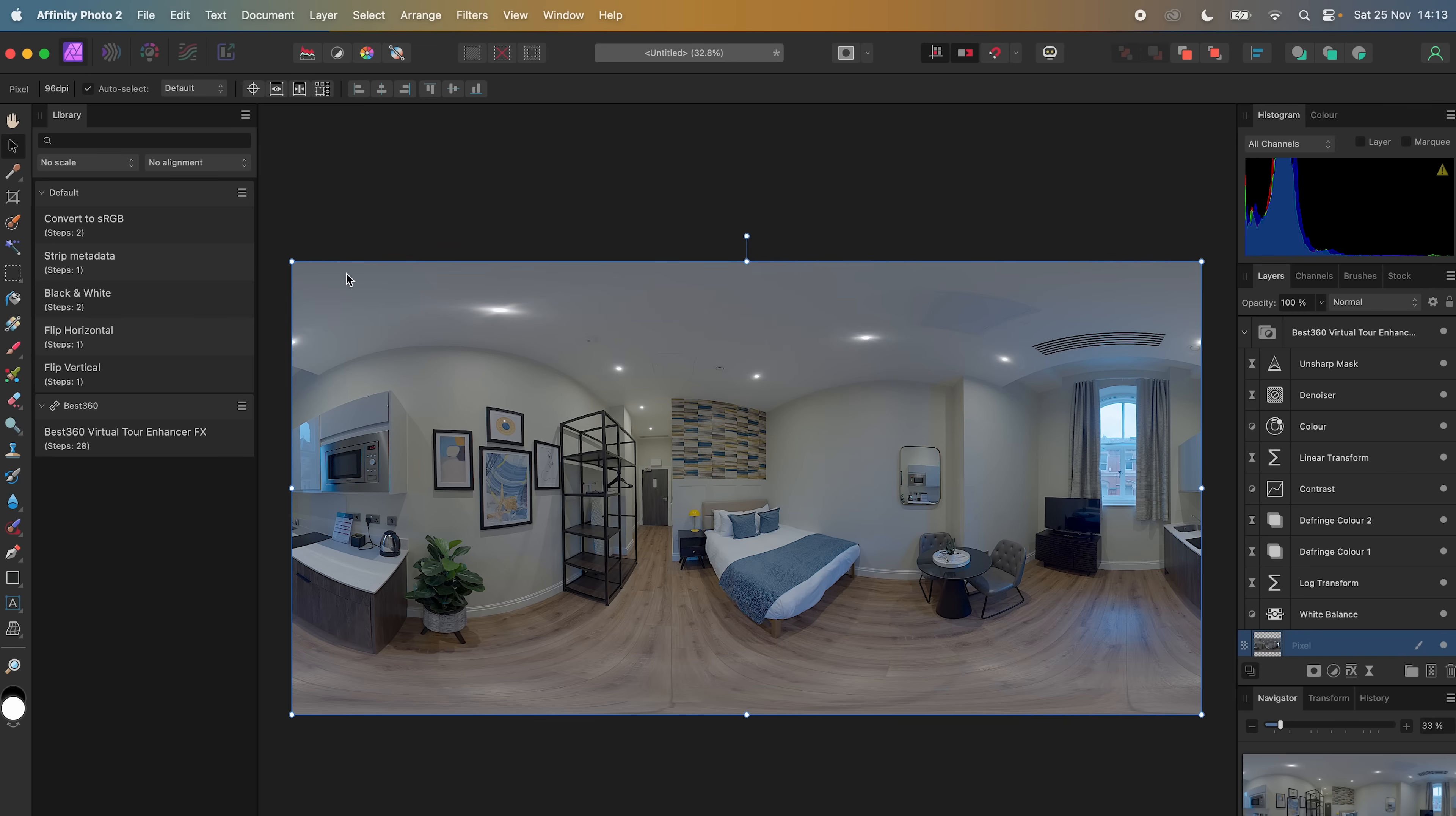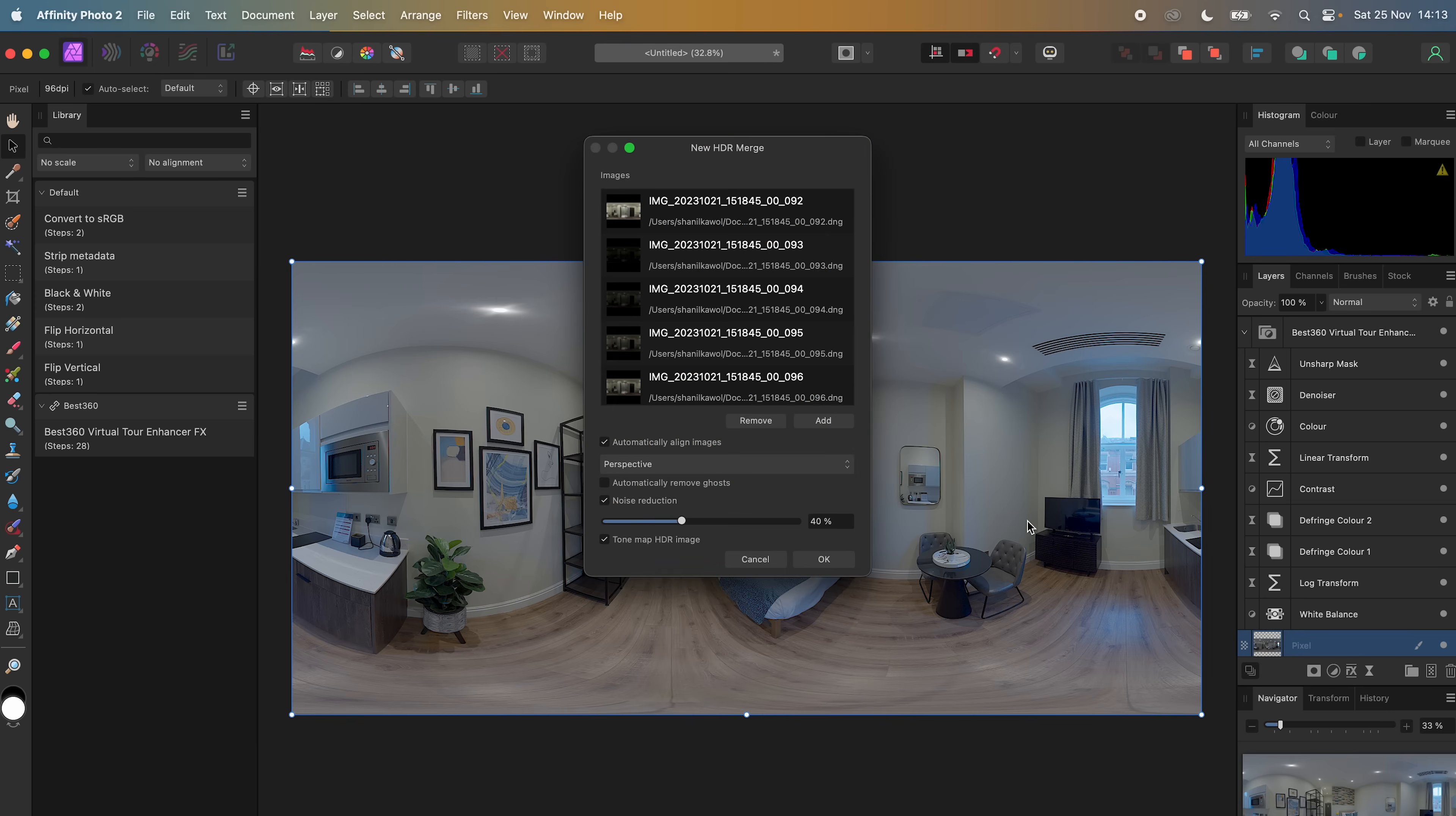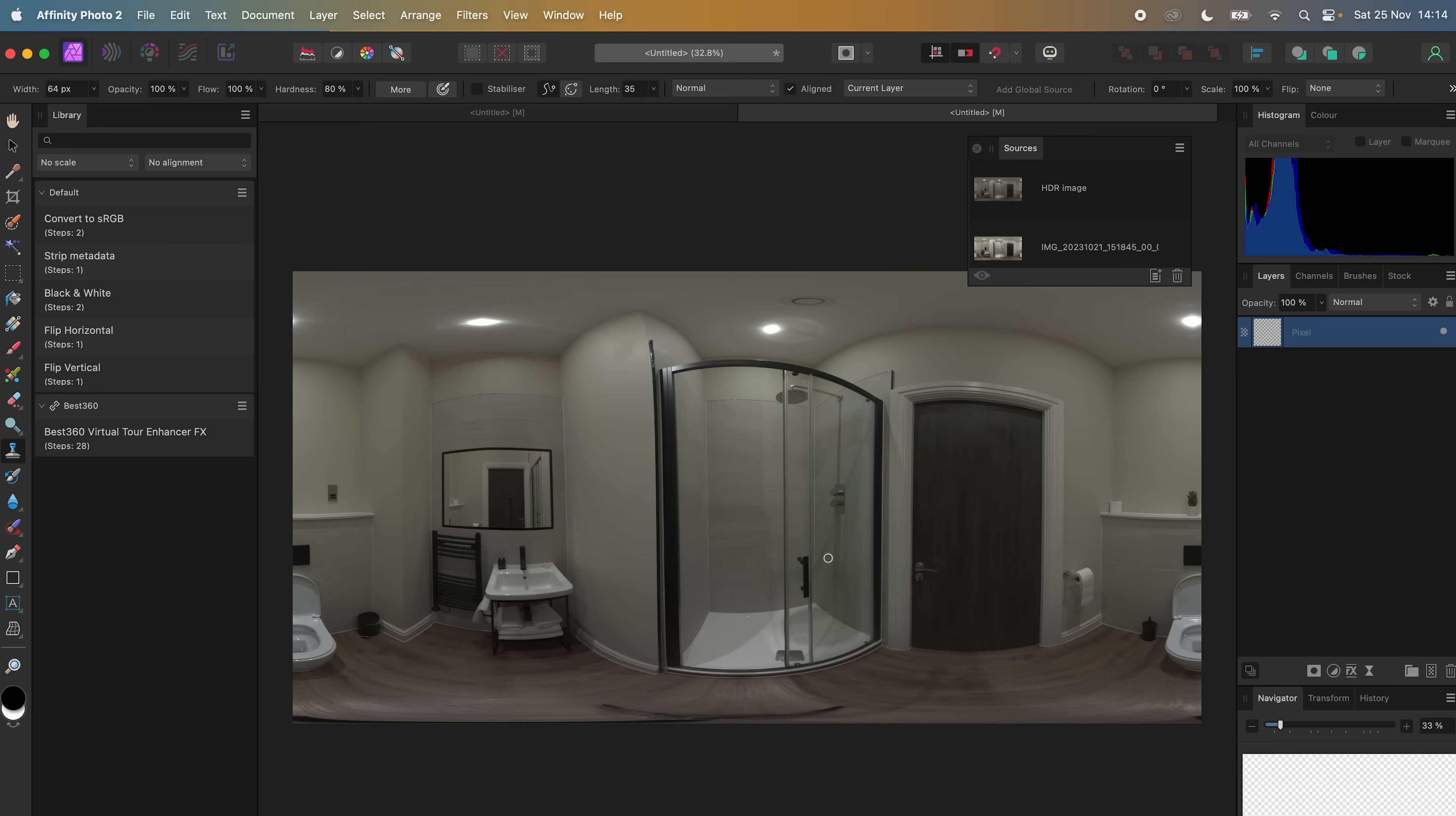To edit the rest of the virtual tour photos, I will repeat the process. So go to File, New, HDR Merge, click Add, go to the next photo in the stitched folder, select the 9 DNG photos, click Open, uncheck Automatically Align Images, Noise Reduction, and Tone Mapping, then click OK. Wait for the photo to finish processing, and now Affinity Photo has merged the set of 9 photos into a single photo.